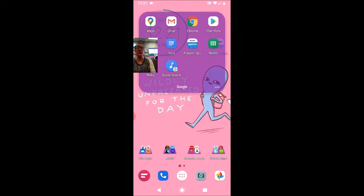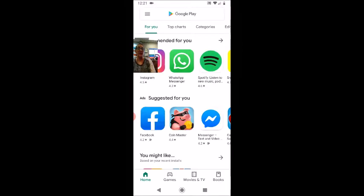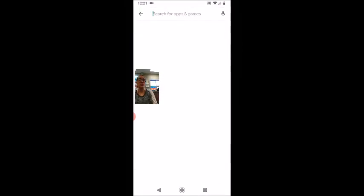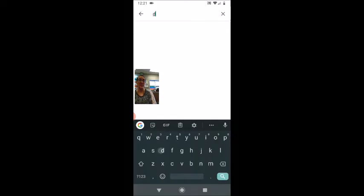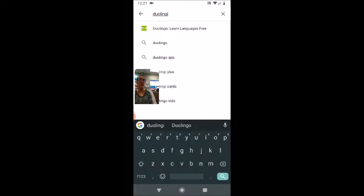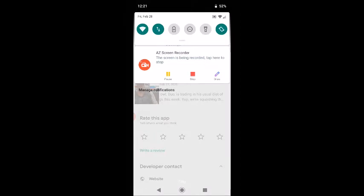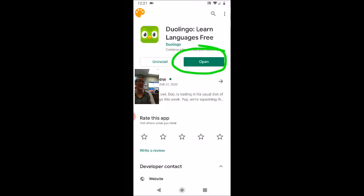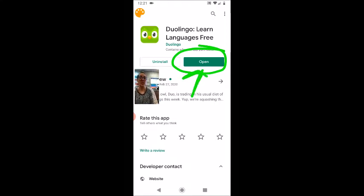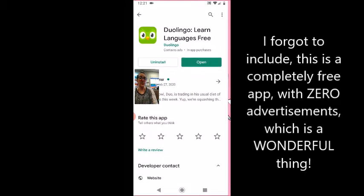So on my phone, I will go into the Play Store and I will search for Duolingo. I already have the app on my phone. You will see here the option for install, but because I already have the app on my phone, my option says open. So I will click here to open the app.